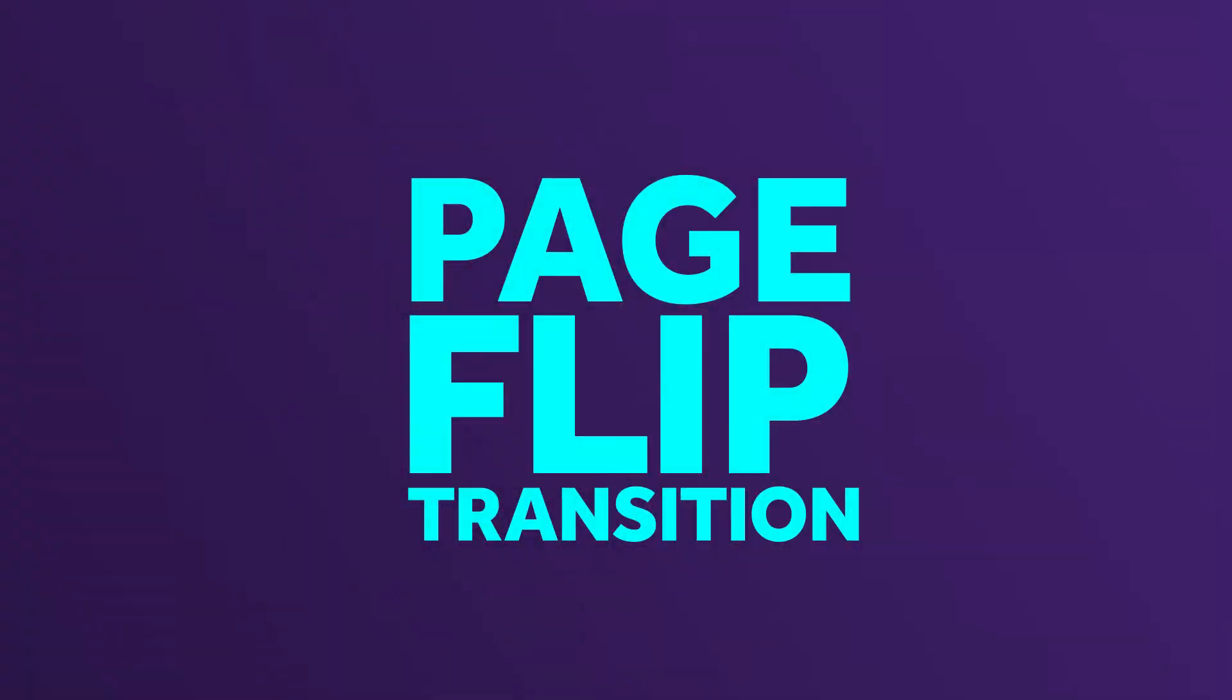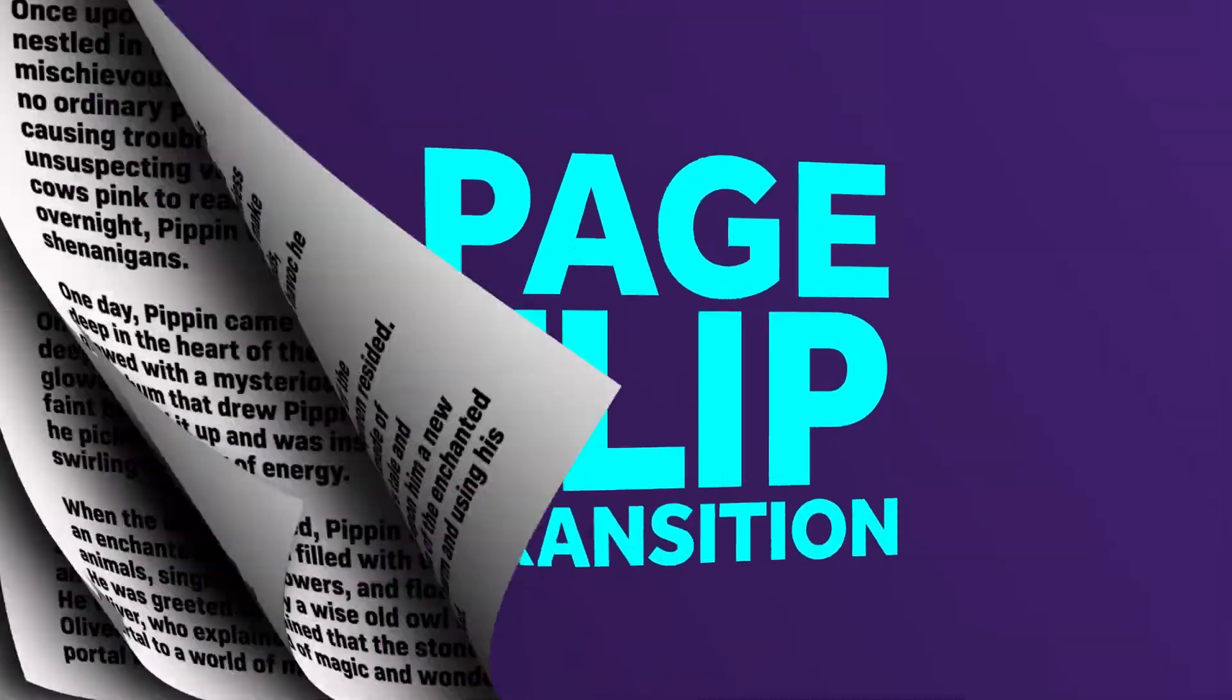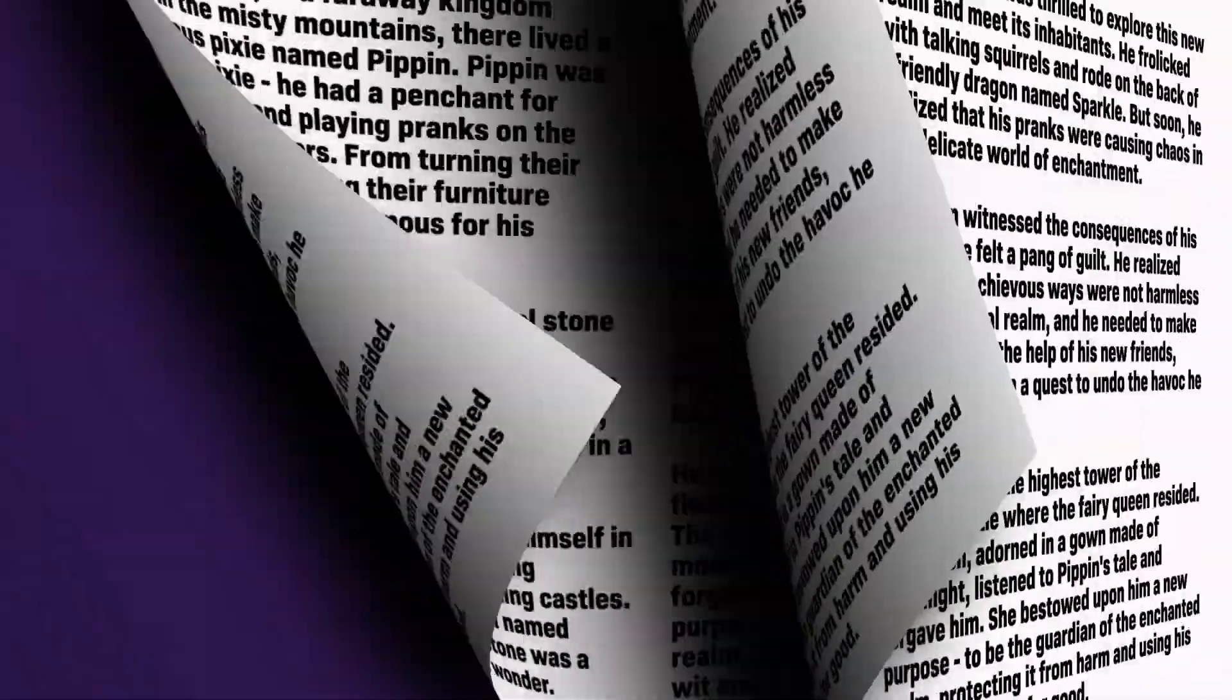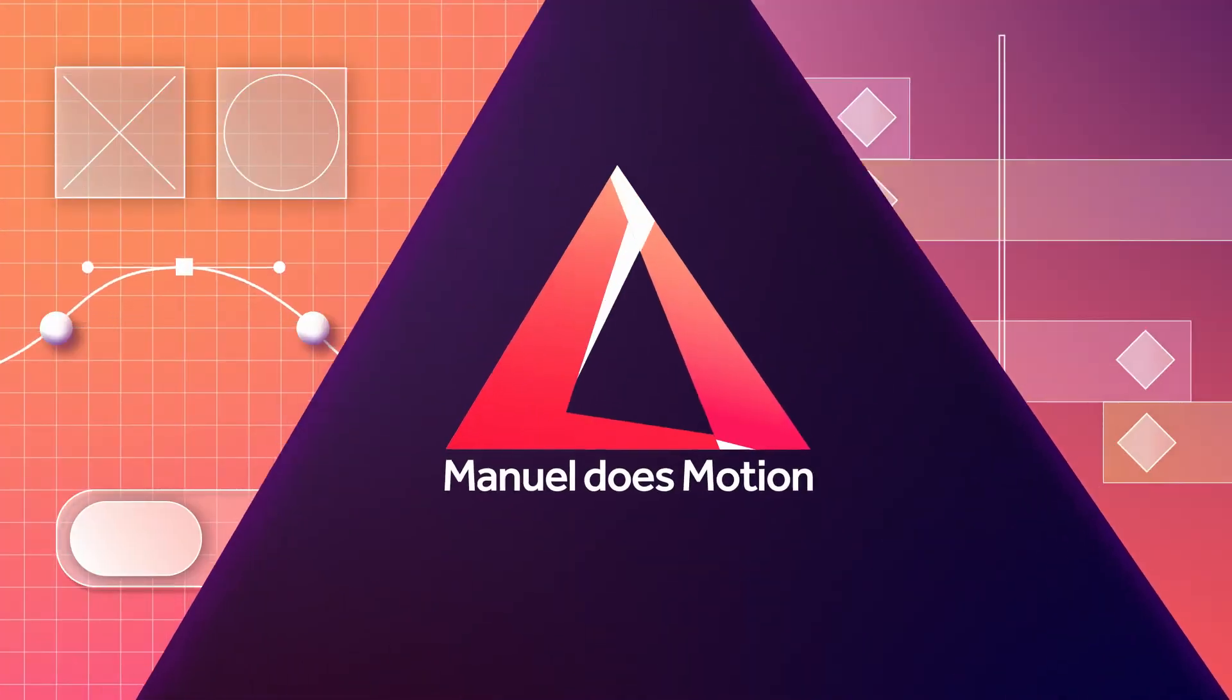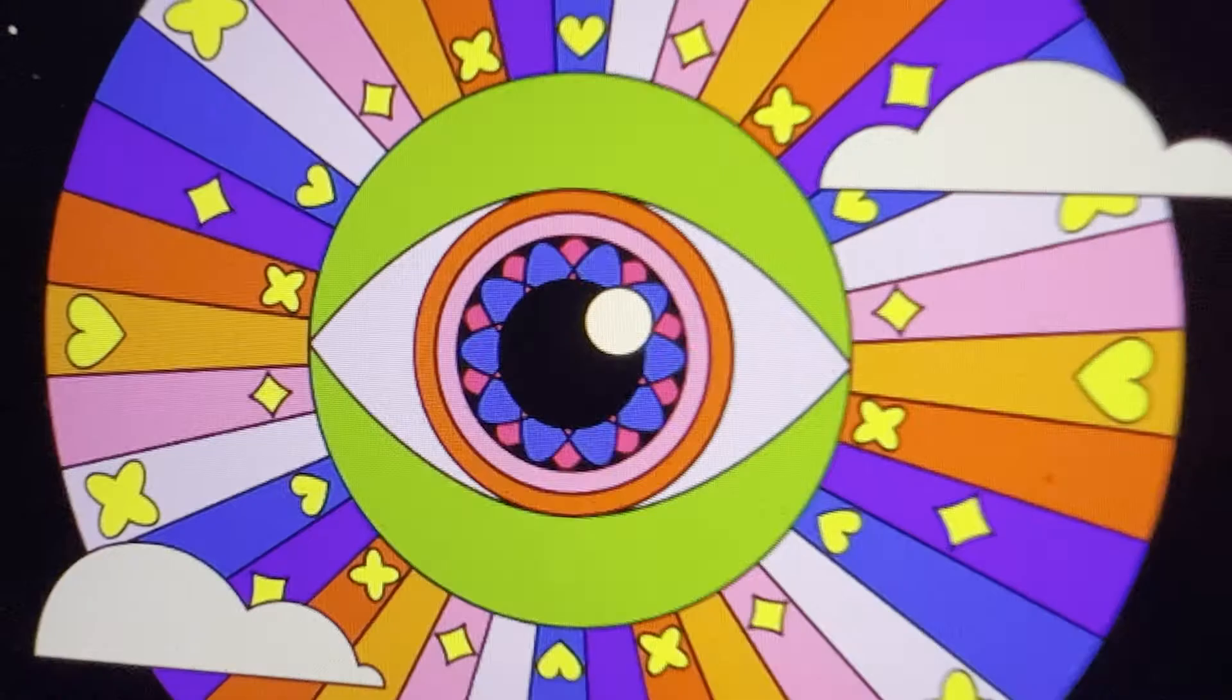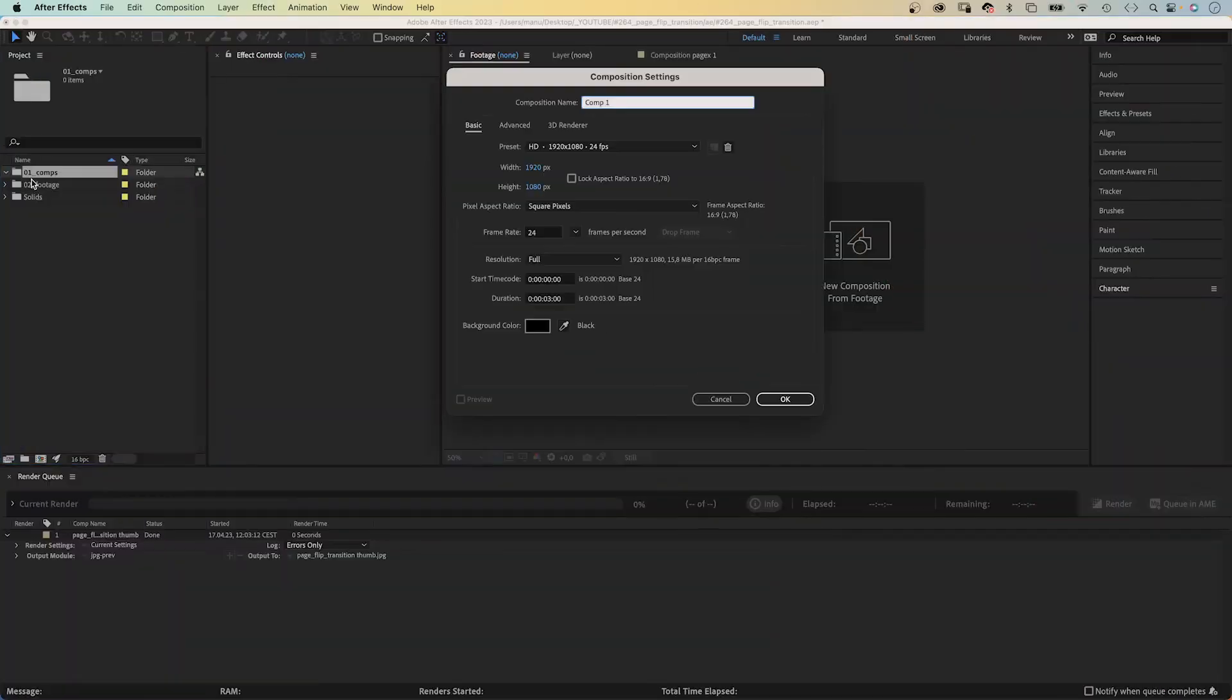In this After Effects tutorial, I'll show you how to create a fake 3D page flip transition. Hey everyone, my name is Manuel. And let's dive right in.